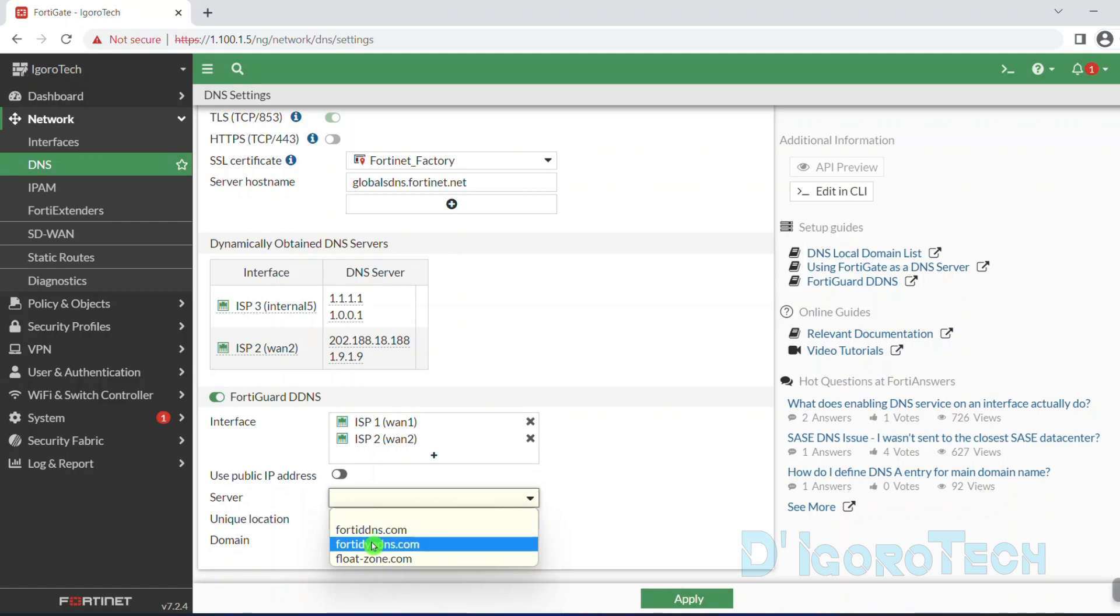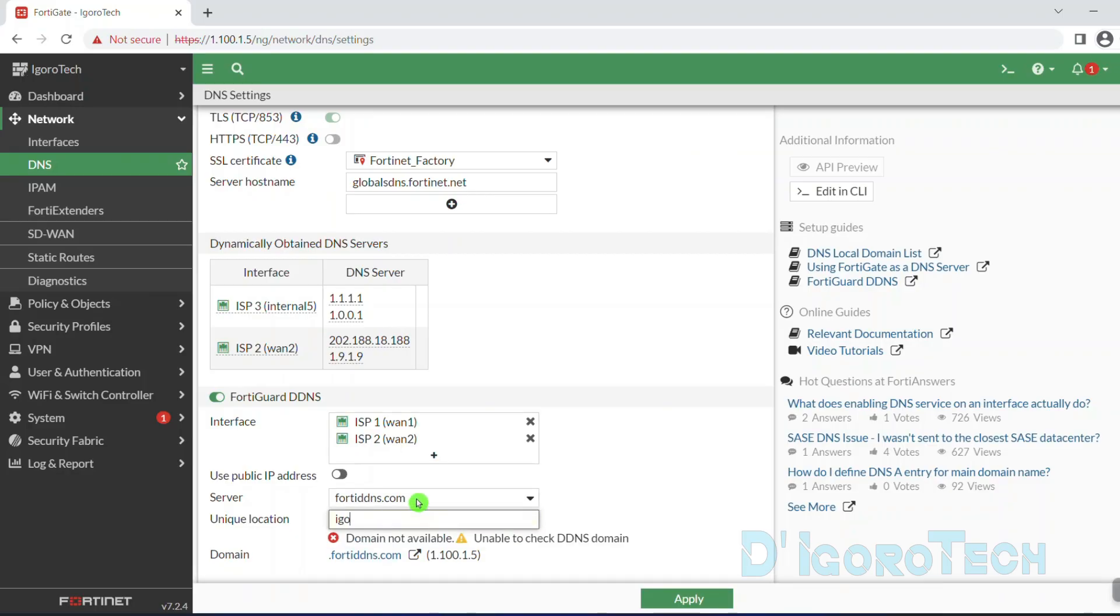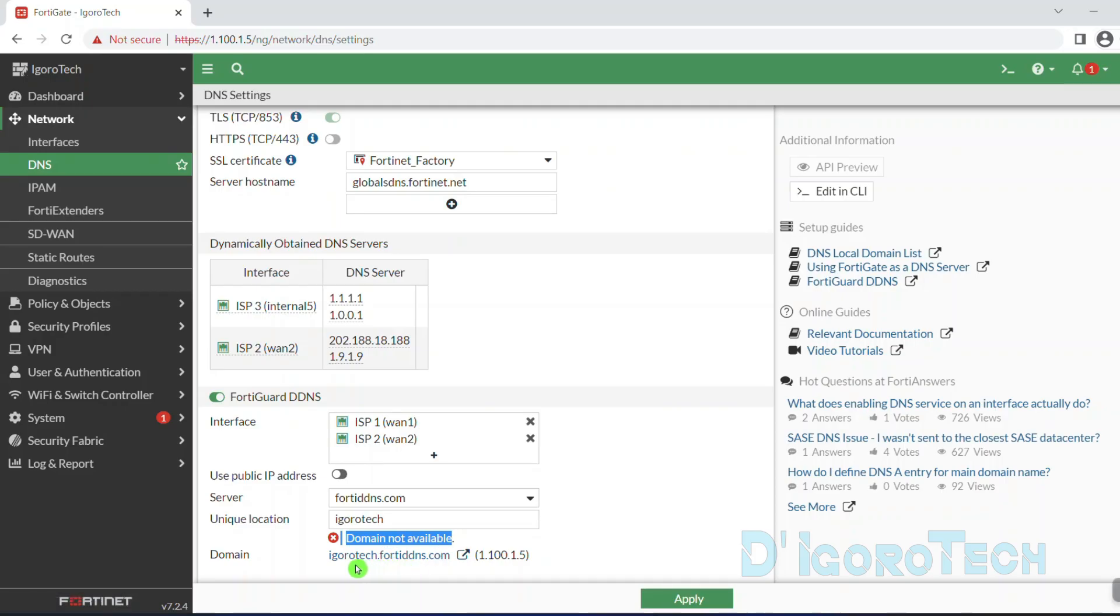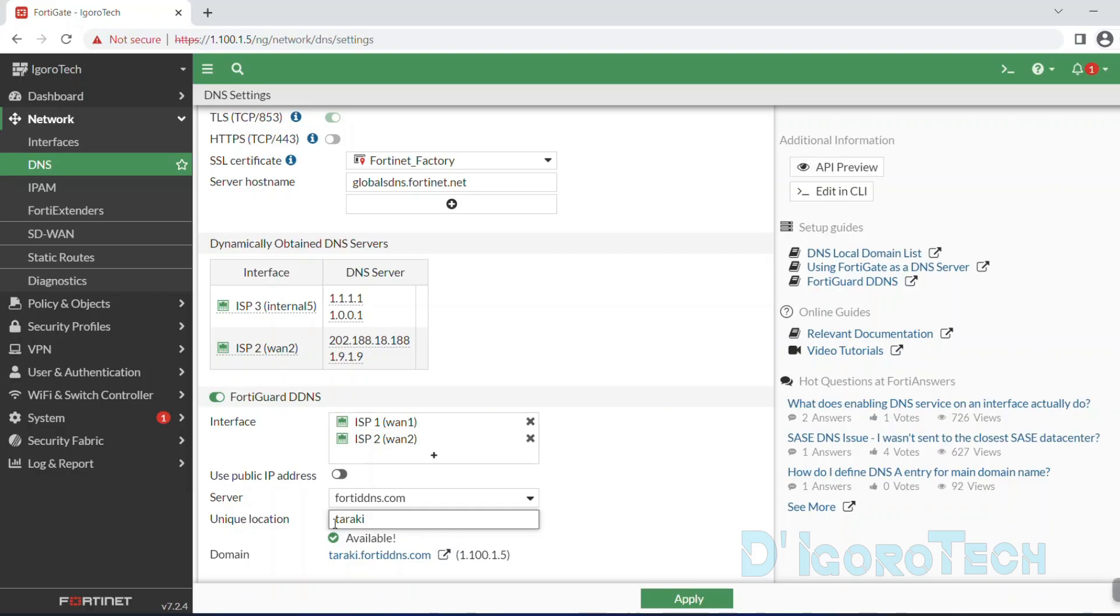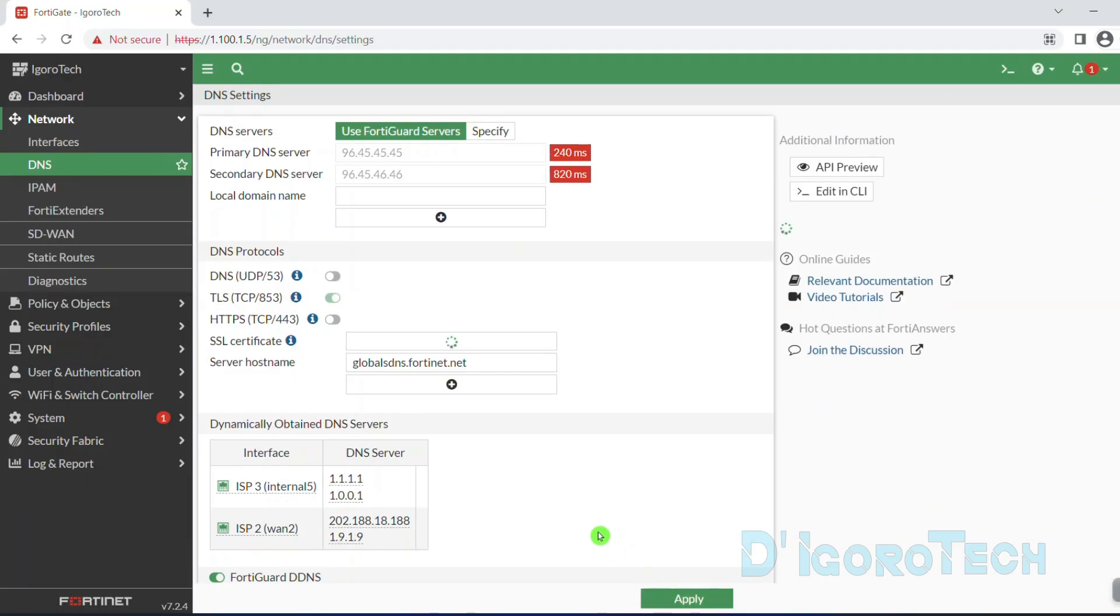We will use 40DYNDNS for method 2 which will be dedicated for ISP3. For the unique location, you need to input a domain name. Usually the company name or any word for your reference. If it's already unused or not available then it will show you some error which is domain not available. You need to enter a different domain until you see it's available. You can now see the newly created dynamic DNS which in my case is taraki.40ddns.com. Now, click OK to apply the changes.